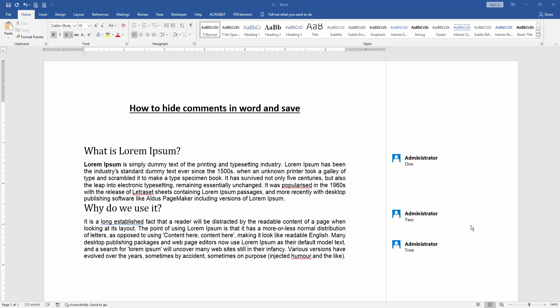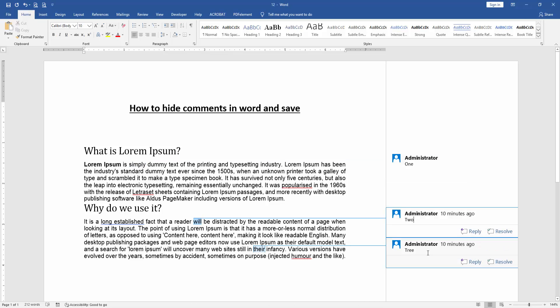Let's get started. At first we have to open a Word document and take a paragraph and insert some comment. We can see here this comment section is opened on the right side.